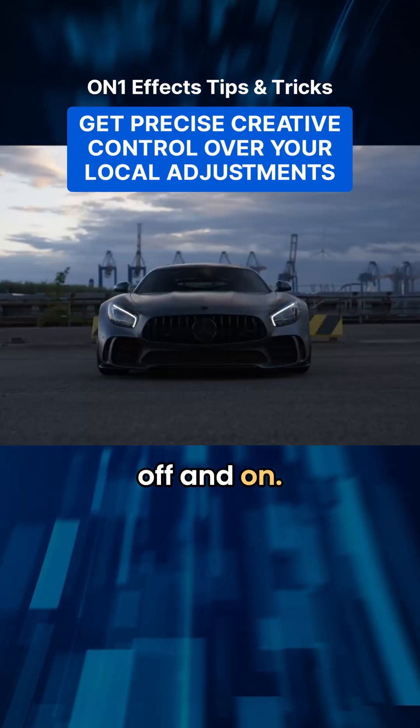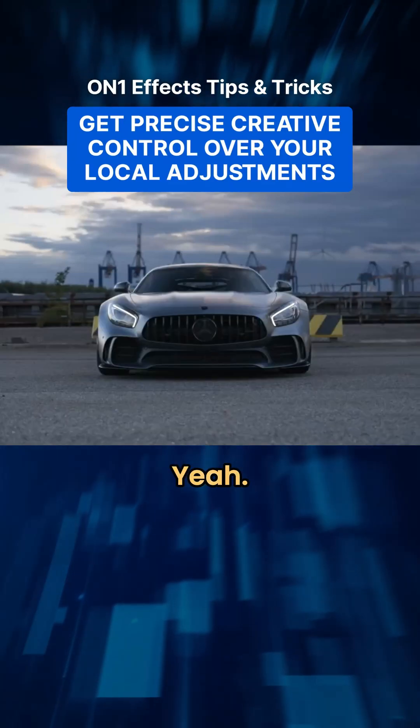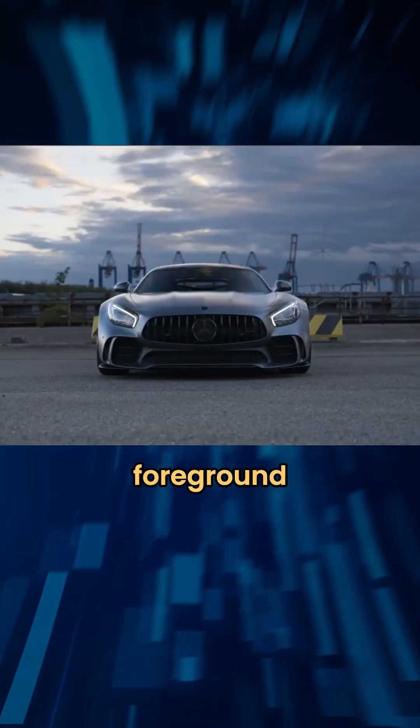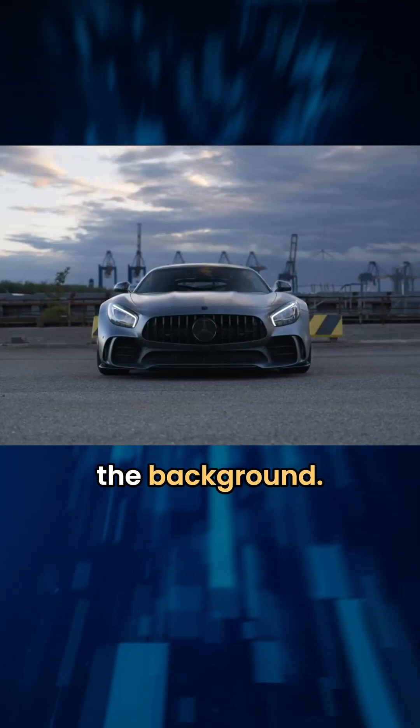We turn this up and on, that looks good. Yeah, it's doing a really good job of just targeting that foreground region versus the background.